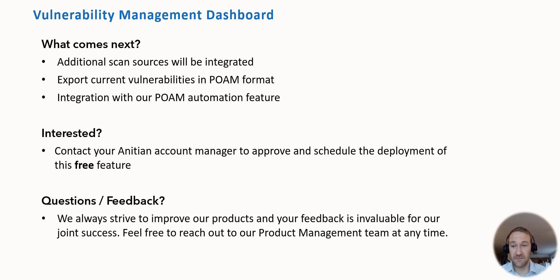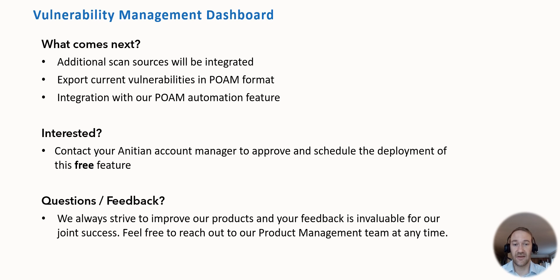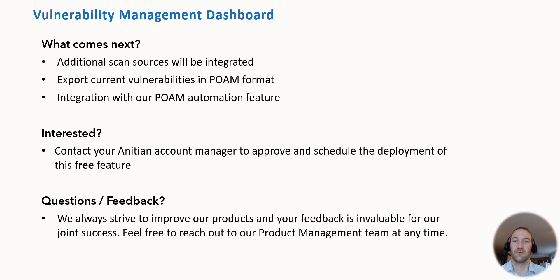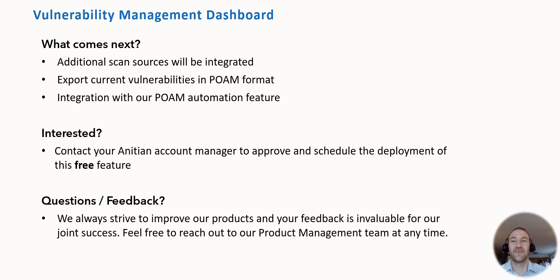If you have any feedback or any questions, please reach out to me or to our product management team. We can always schedule a private session, we can always open feature requests for you for things that you would like to have and that you would like to see on the dashboard. Thanks so much for your attention and I hope I'll see you soon. Bye.